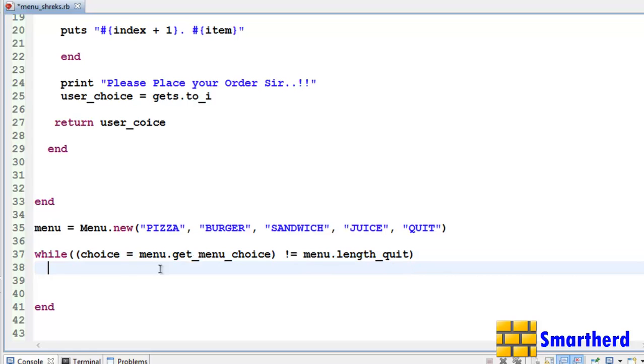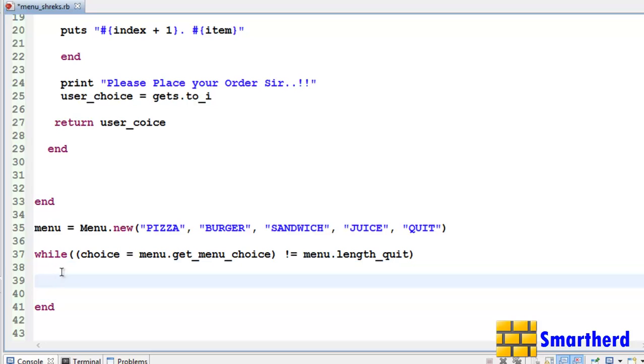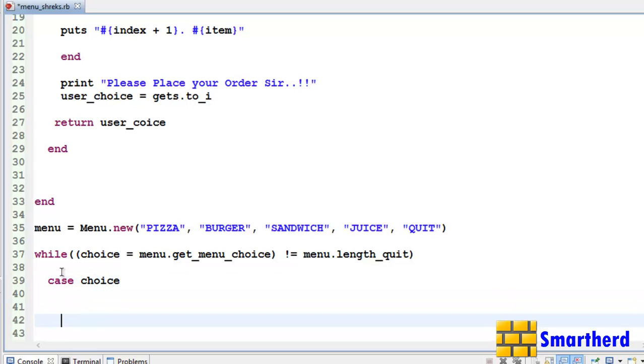We are executing this loop. We are executing whatever we are writing here. So let's define our case statement. I have not discussed with you earlier. I will discuss it for now. It's very easy.